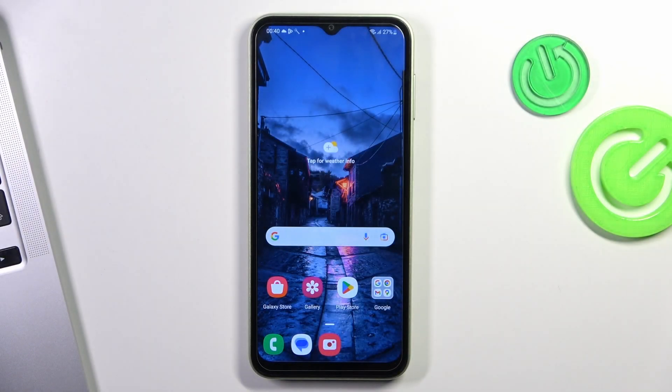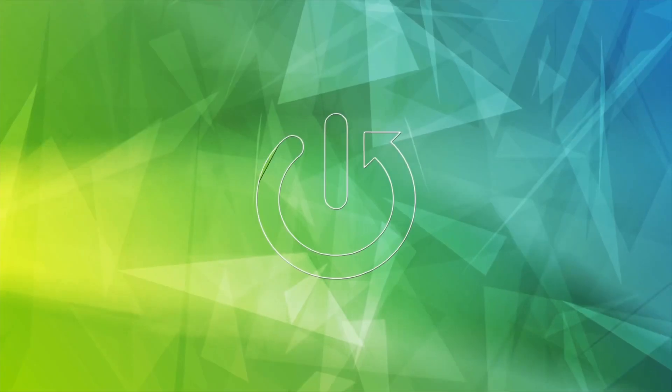Hi, welcome to Hard Wizard Info channel. In front of me is the Galaxy M04, and now I'm going to show you how to set color ID announcement on this device.